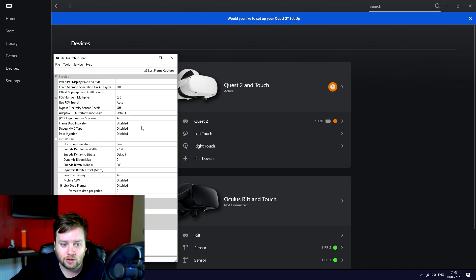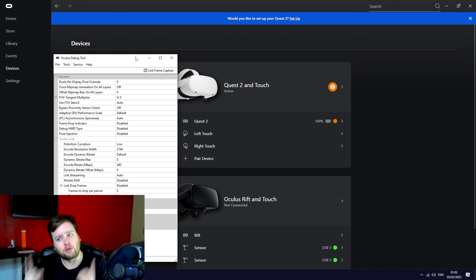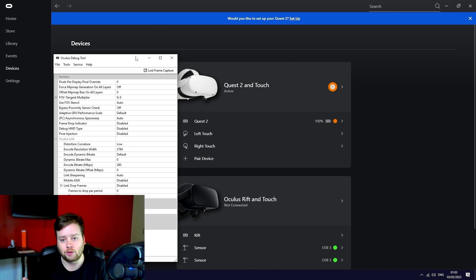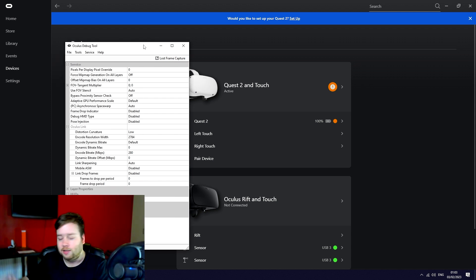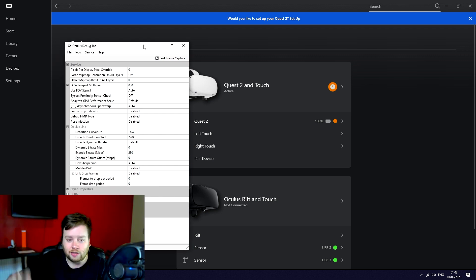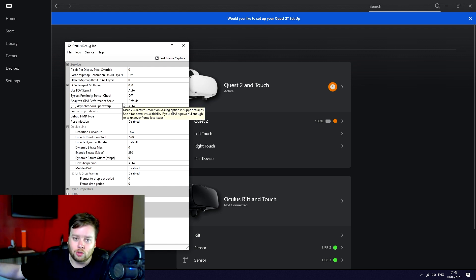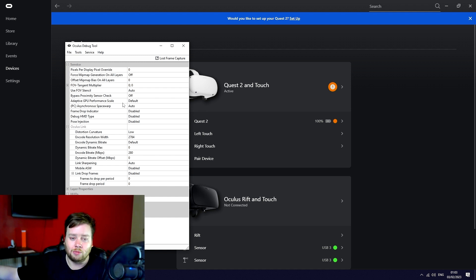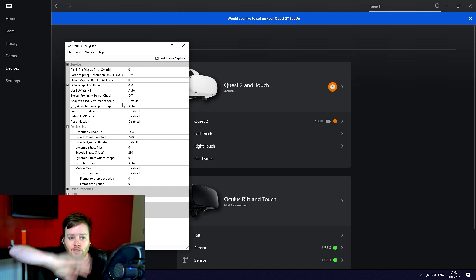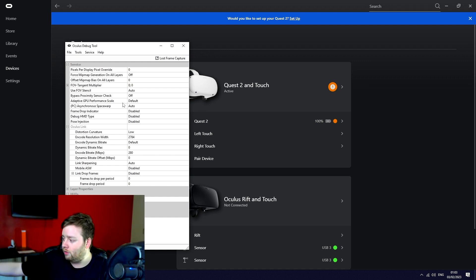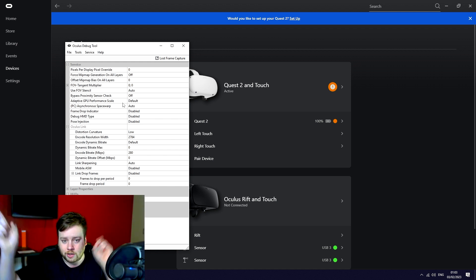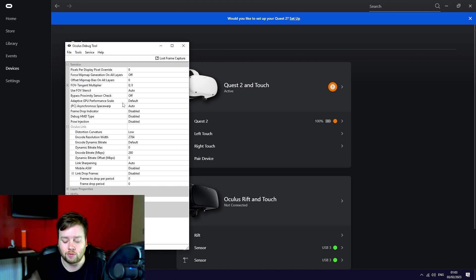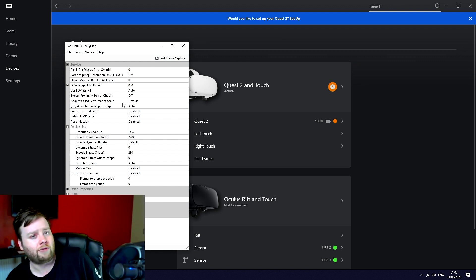The second one is your Oculus Debug Tool. I have an entire specific video, it's actually my third video ever that just past 100,000 views this year. I have an entire specific video on this. Basically it's just the settings you can set up here in the debug tool that essentially guarantee you're not putting through more data than your Oculus Quest 2 link cable can handle.